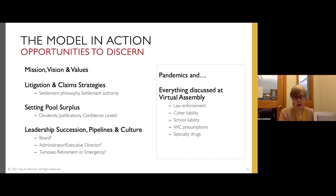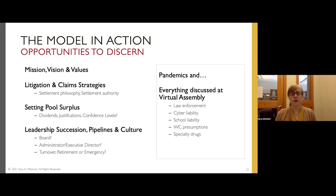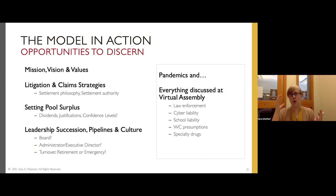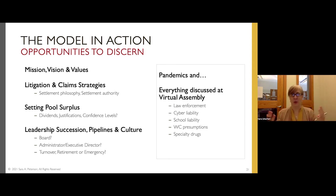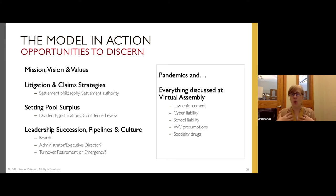The model in action: you are skirting around the edges of it in a number of ways already. Mission, vision, and values conversations are first and foremost opportunities to discern — those are opportunities for generative governance. When you talk about litigation and claim strategies, your settlement philosophy, your settlement authority levels — those are prime opportunities for generative conversation. When you're setting surplus, again, prime opportunities. Leadership succession — go back to the last webinar in this series and talk about leadership succession, pipelines, and culture. Are we talking about the board? Staff? Turnover, retirement, emergencies? Having that complete conversation requires generative questioning.